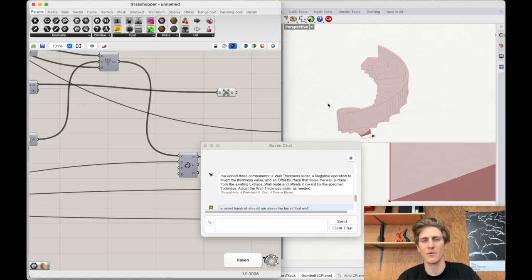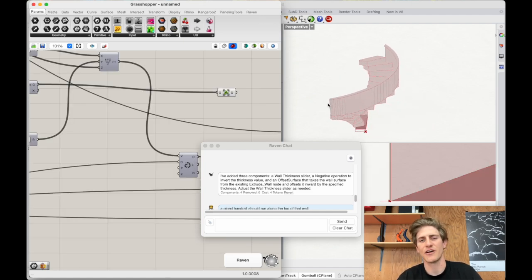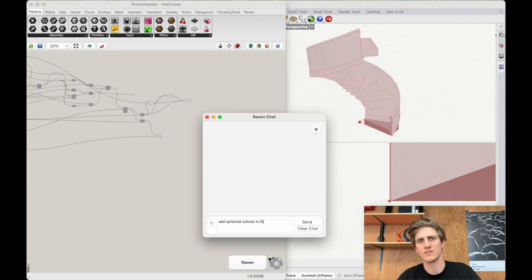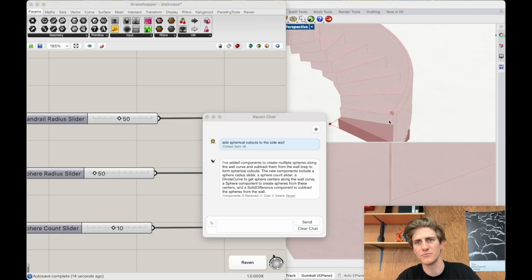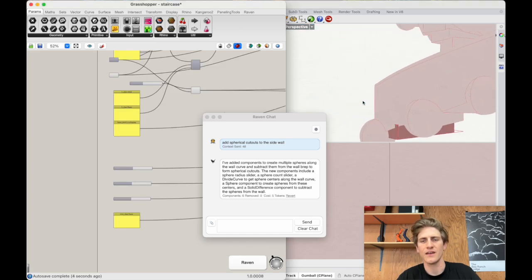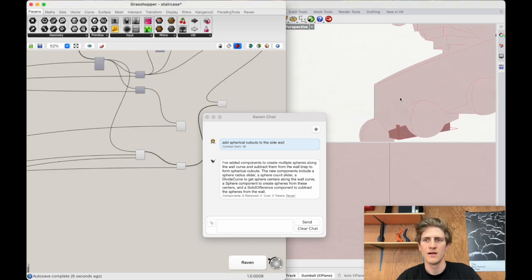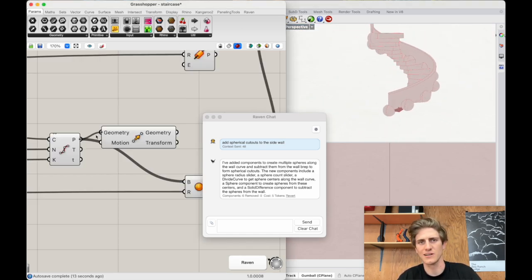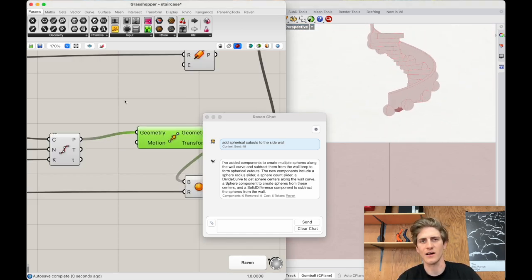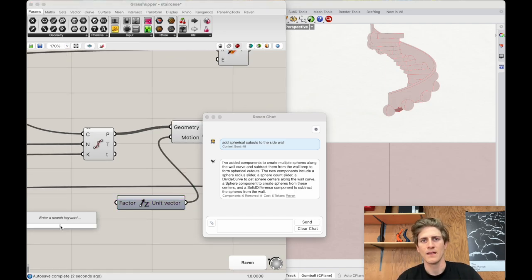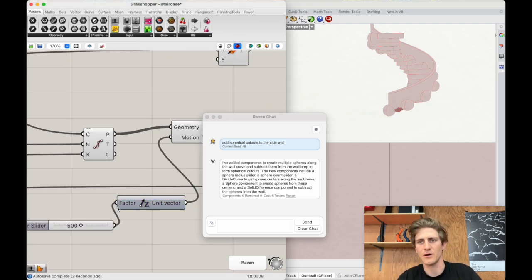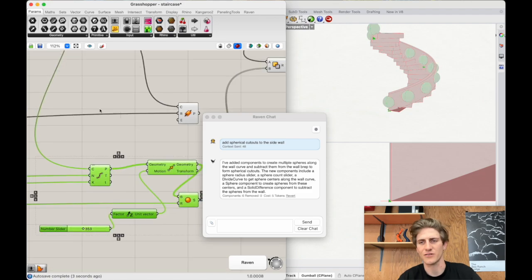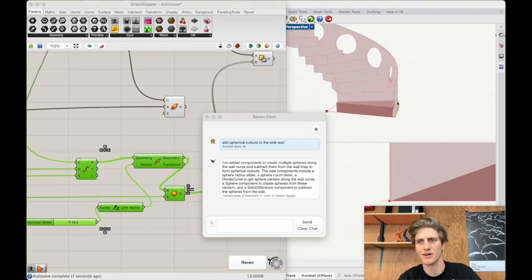Cool and now I want to add spherical cutouts to that wall. So I'll ask Raven to make them and then I'll move them up just a little bit so they can cut out in the center of the wall. Make sure the values match what I want and here we go. We have our circle wall cutouts.